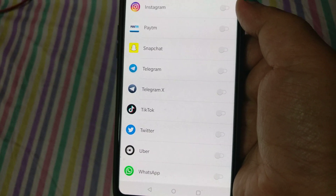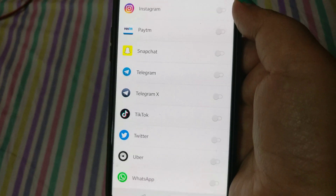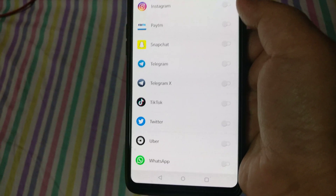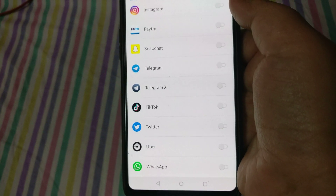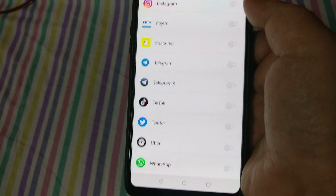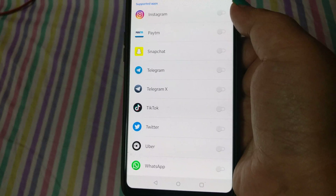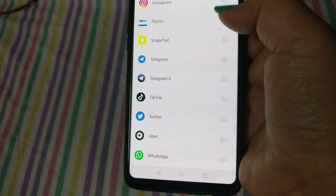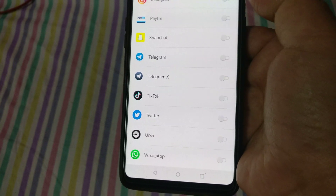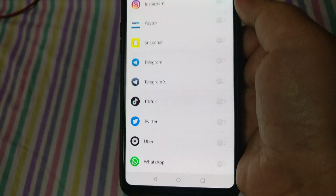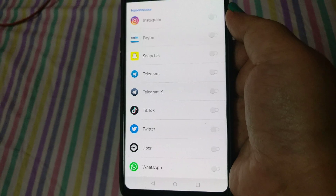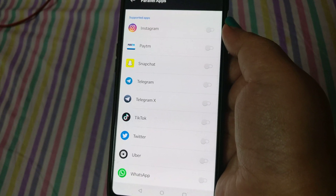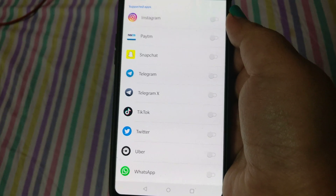You can see options like Instagram, Telegram, Tick Tock, Twitter, Uber, and most importantly WhatsApp. Who doesn't want multiple WhatsApp numbers on their phone? Everyone wants that, right?